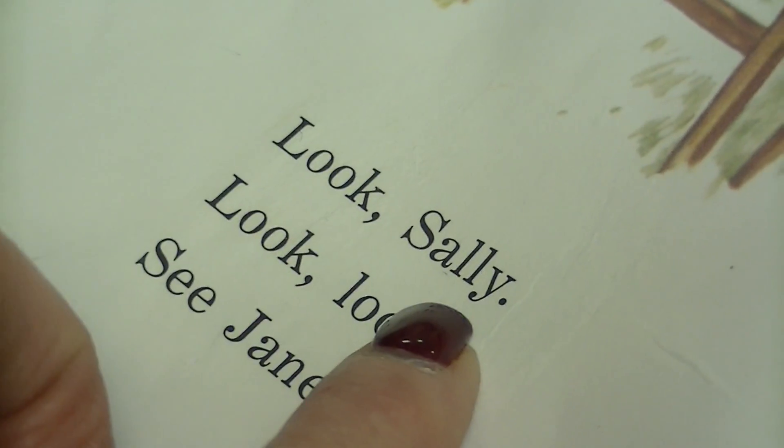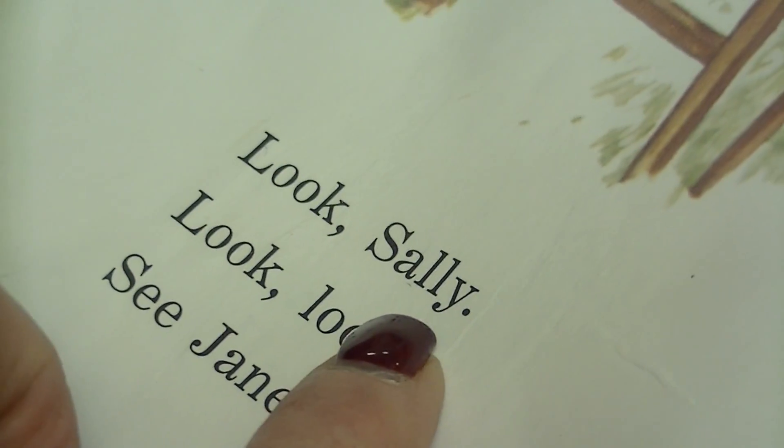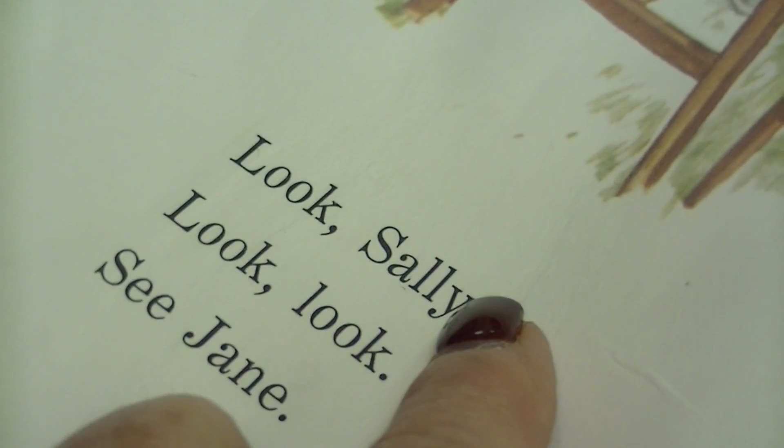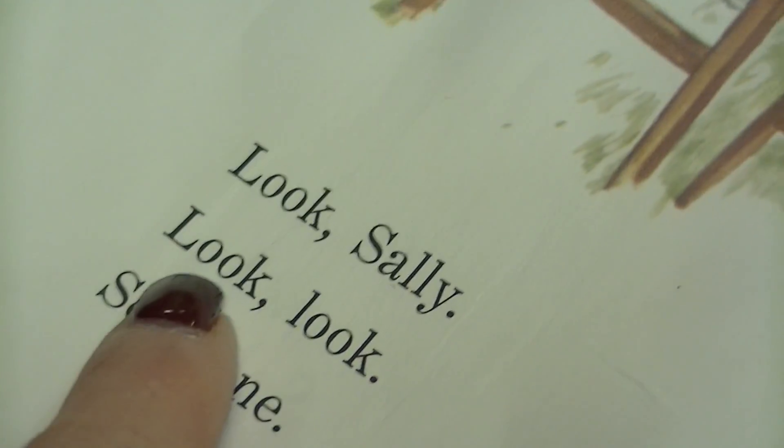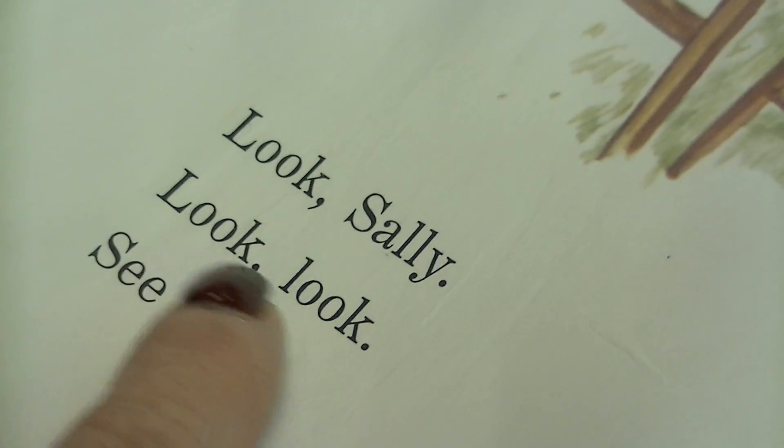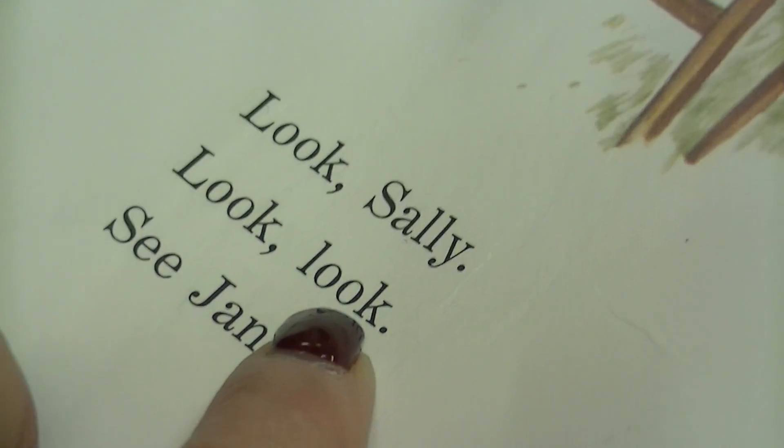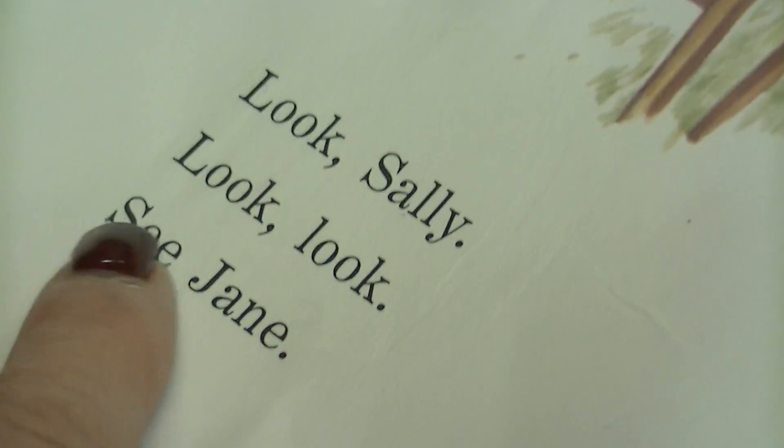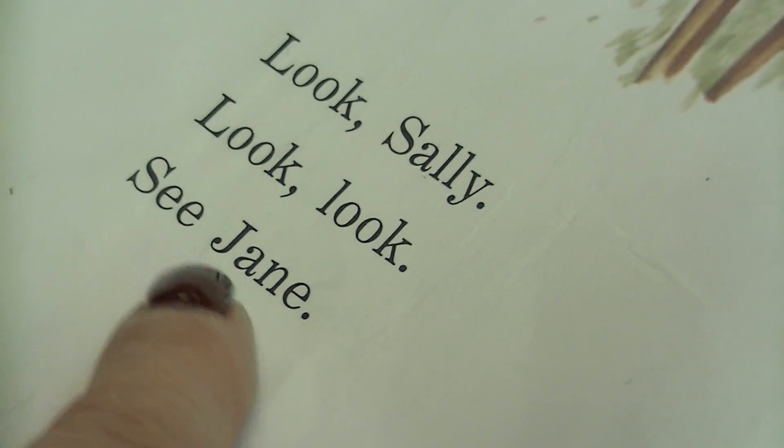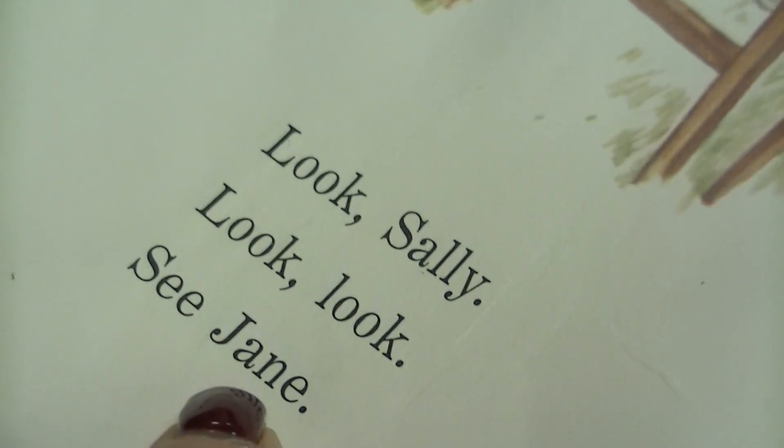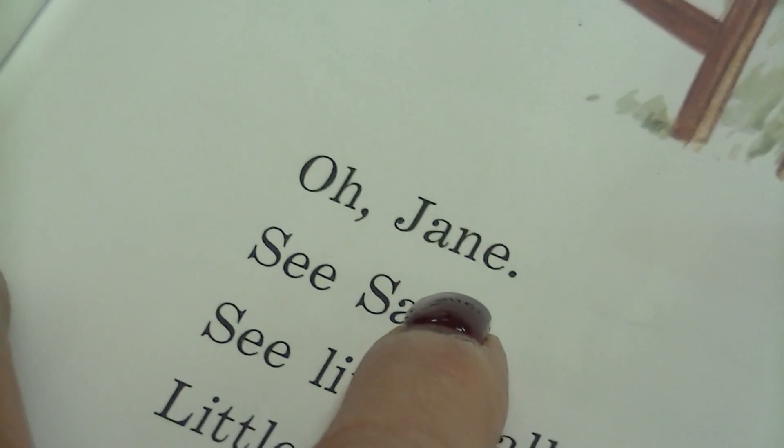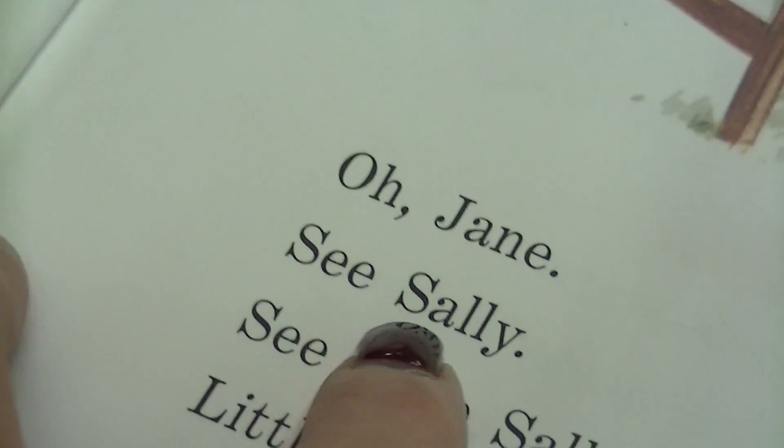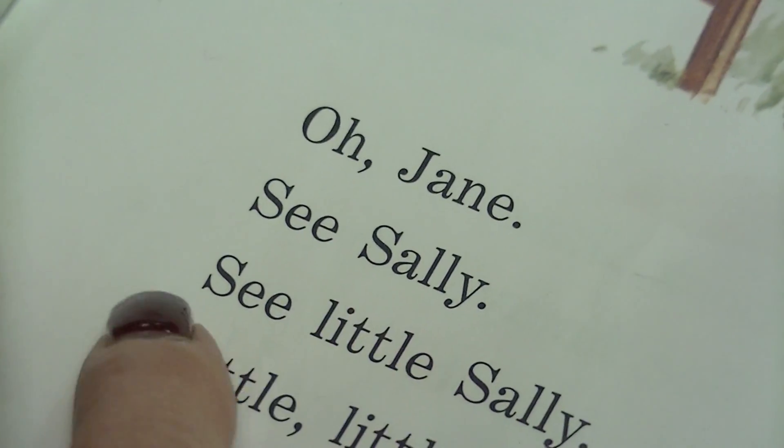Look. Sal—Sally. Good. Look. Look. See. Jane. Good, good. Oh, Jane. See. Sally.